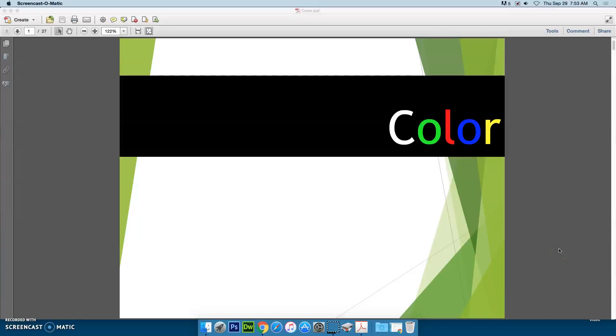Before you get started on the color filters project, or your avatar for that matter, it's important to have an understanding of how color works in design.